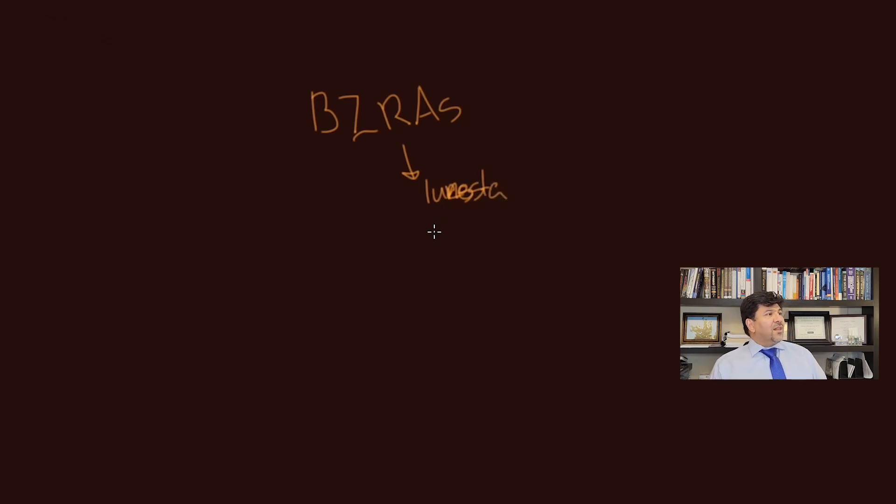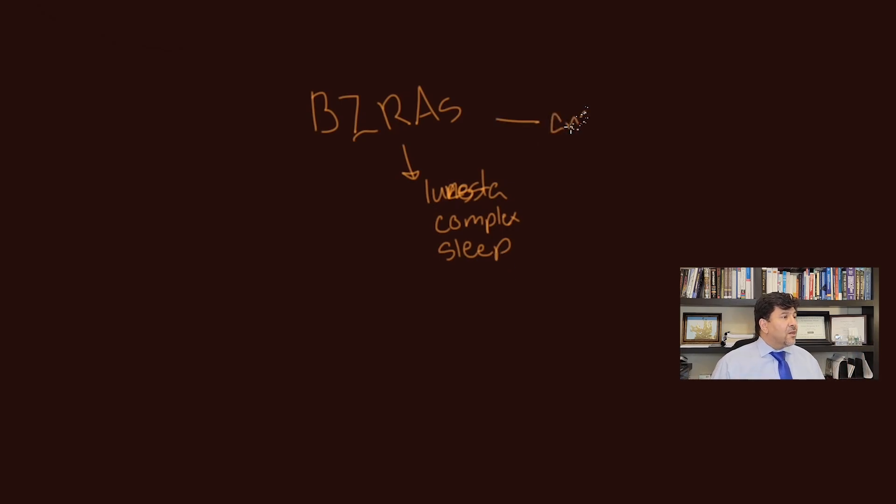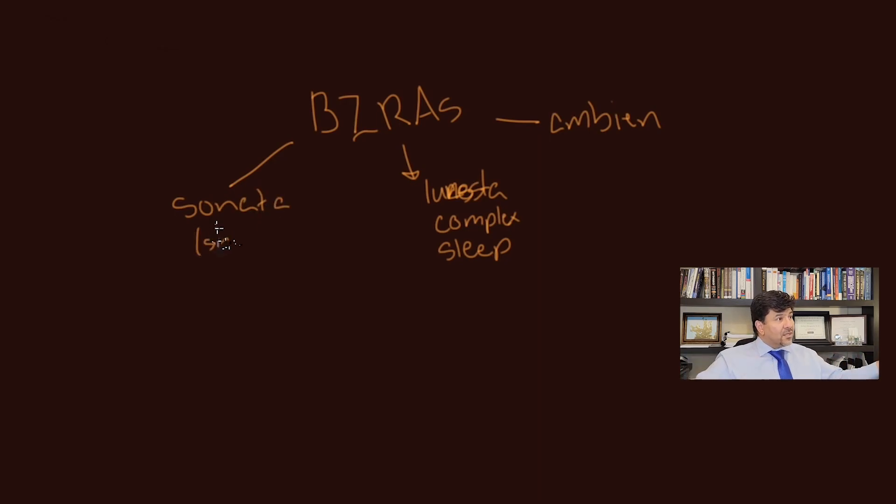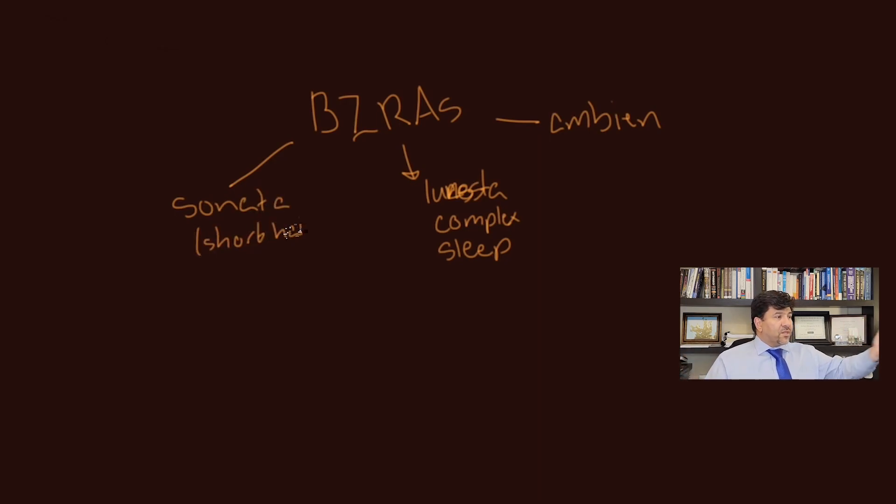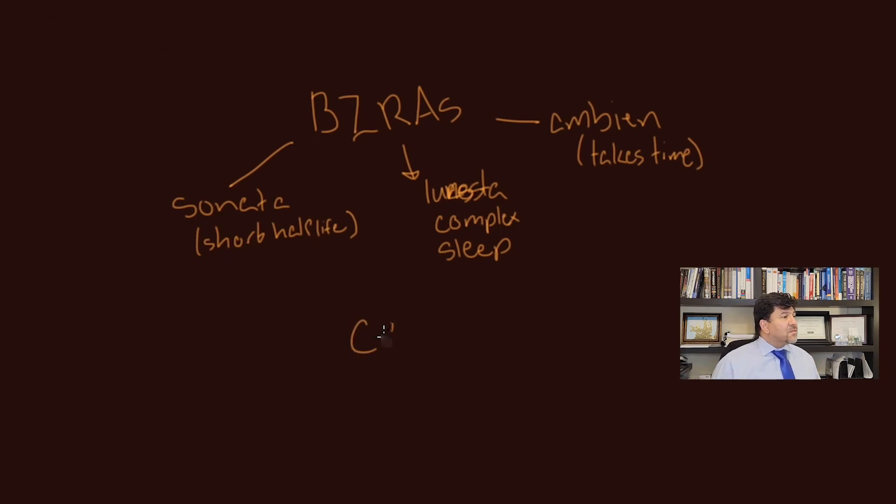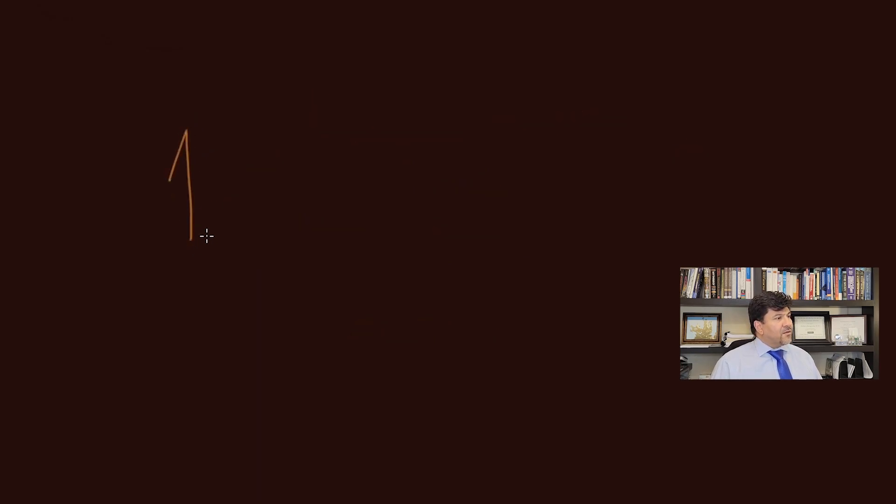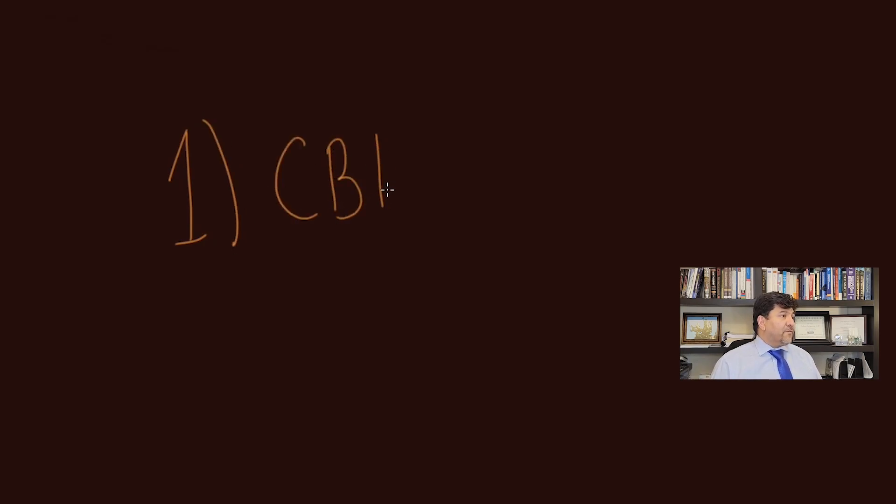So let's say you had Lunesta and it caused problems, or you had Ambien or Sonata. Sonata has a very short half-life. Some people want to use it the whole night but the effect gets out after a few hours. Ambien is the same thing, but there are Ambien CR versions that take more time to work. Well, what do you do if you can't use Ambien, Sonata, Lunesta, and non-benzo receptor agonists?